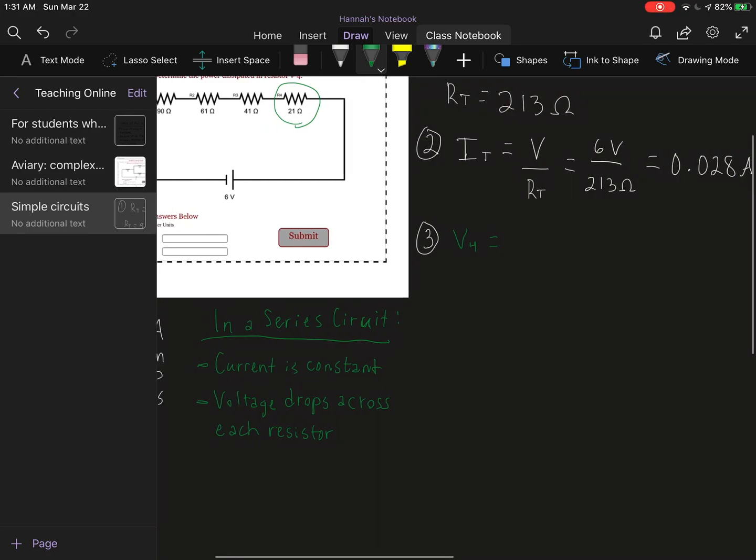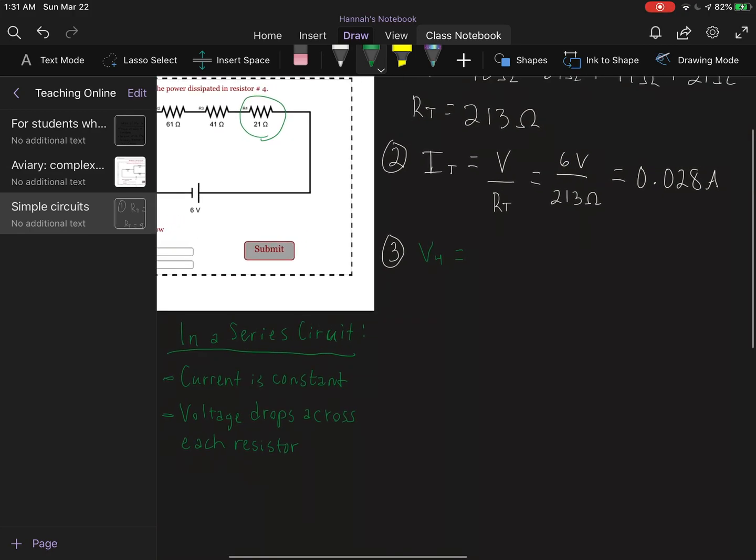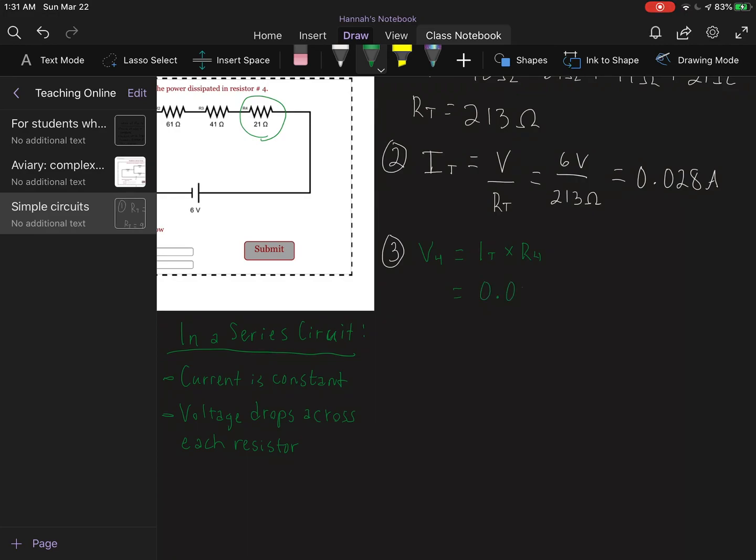Voltage is our total current times the resistance across resistor 4. So then I plug in 0.028 amps times 21 ohms.